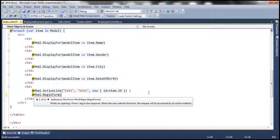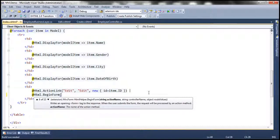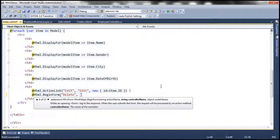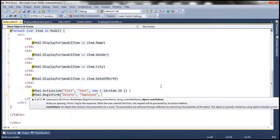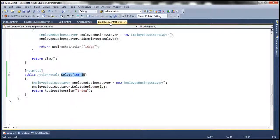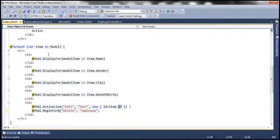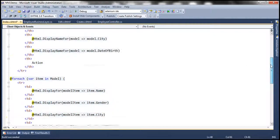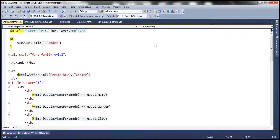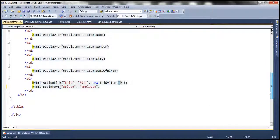This helper has several overloaded versions. I'm going to use the overload where we can specify the action name to invoke, the controller that action is present in, and any parameters that action method requires. So I'll specify the action method as delete, present within the employee controller. The delete action has an ID parameter, and the value for that will come from the item object — which is our model, the employee object — so I'll pass item.ID to the delete action method.